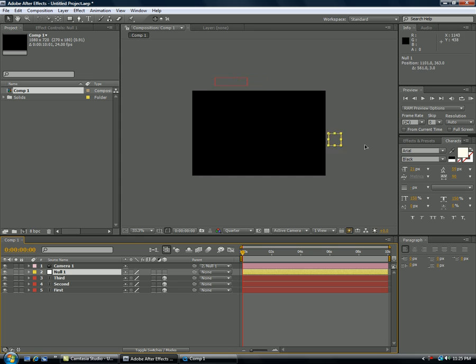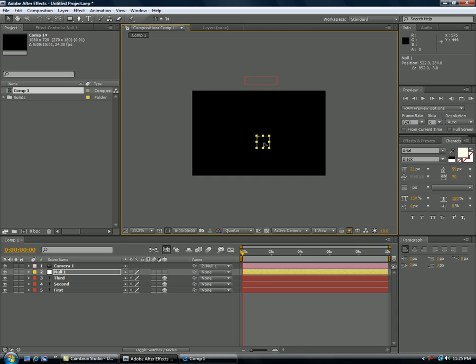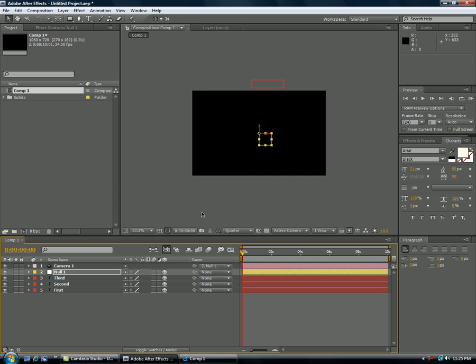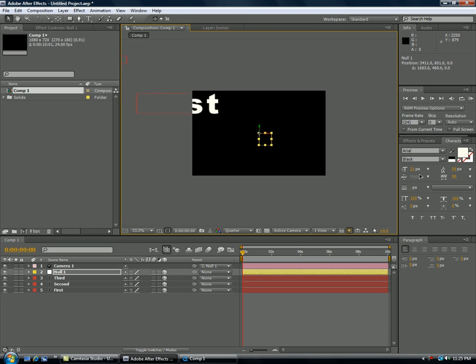So we'll go ahead and start back here for some reason, the null object, oh yeah, you've got to turn the 3D on the null object too. Okay that's why I messed up.